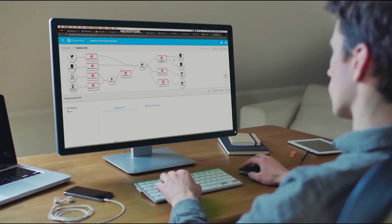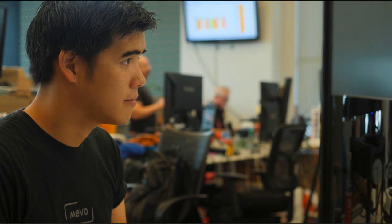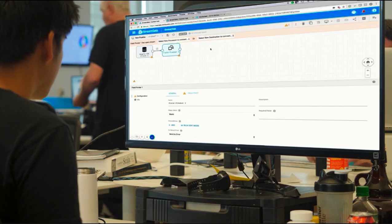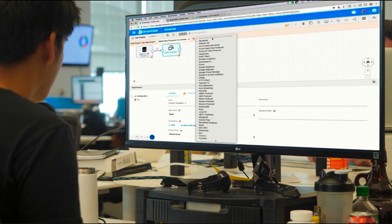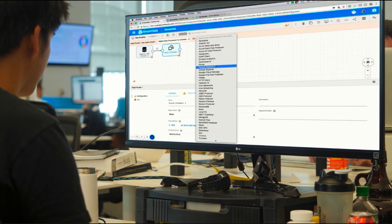You can do this without tedious hand coding, but with continuous visibility into the real-time, end-to-end performance of your pipelines.